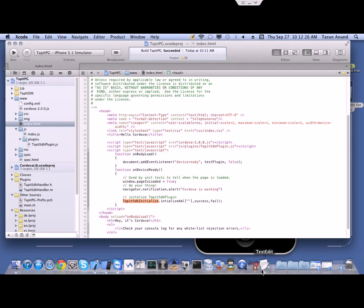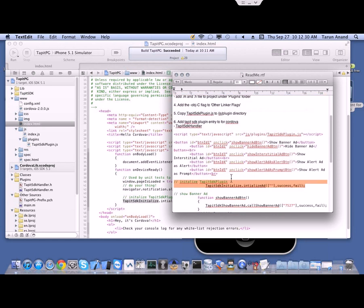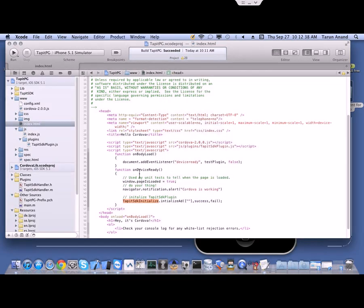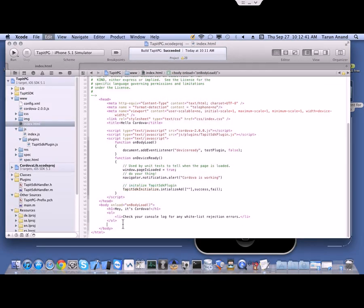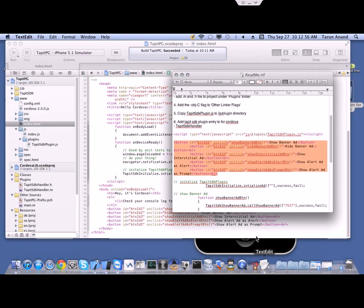There is a function called TapItSDKInitializer.initialize which will automatically initialize all the required setup. For calling the ad functions, we have already created some buttons for showing banner ads, hiding banner ads, showing interstitial ads, and others. I have included them and called the corresponding JavaScript functions.